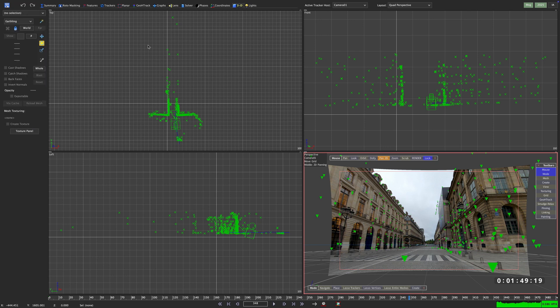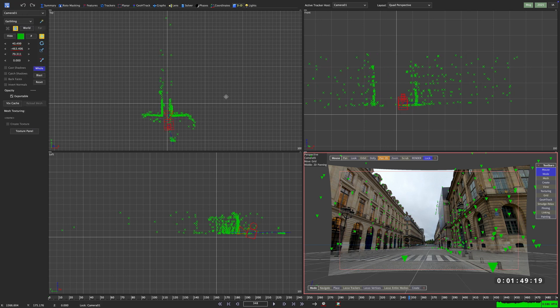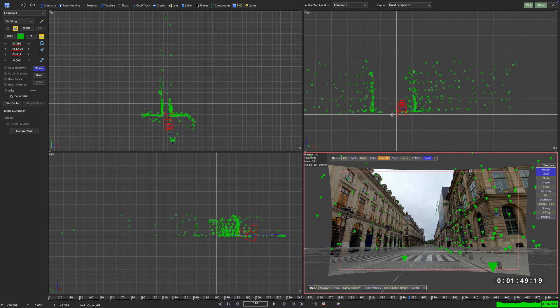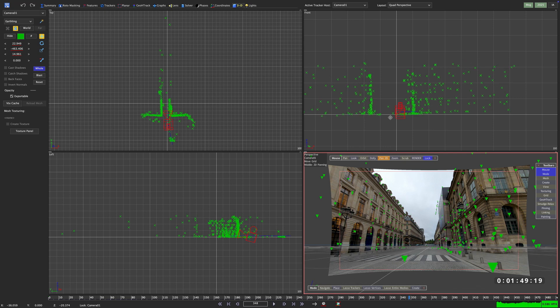We are almost there, but not quite. So by selecting whole, I can bring my scene into its proper position.